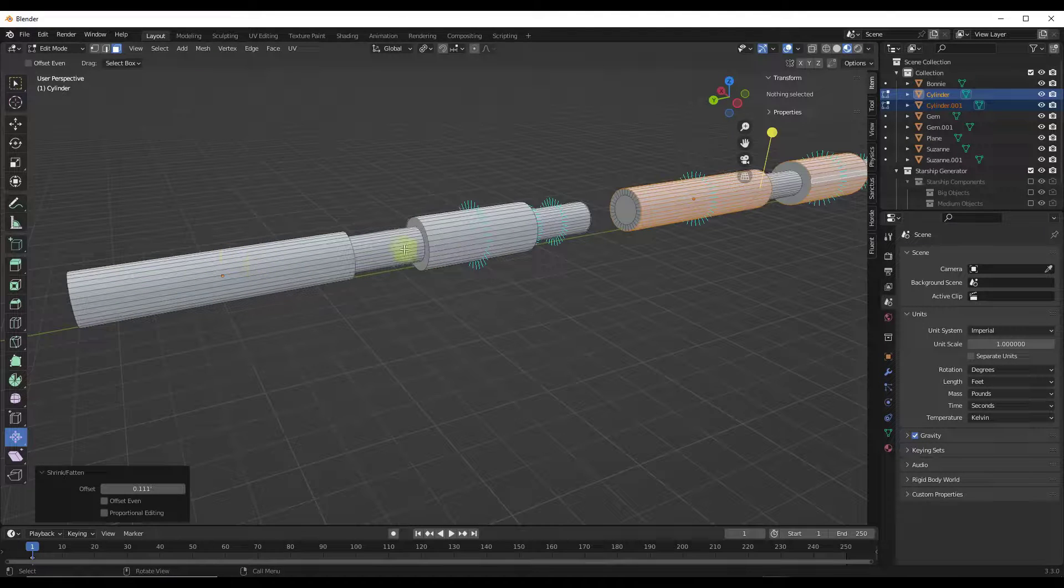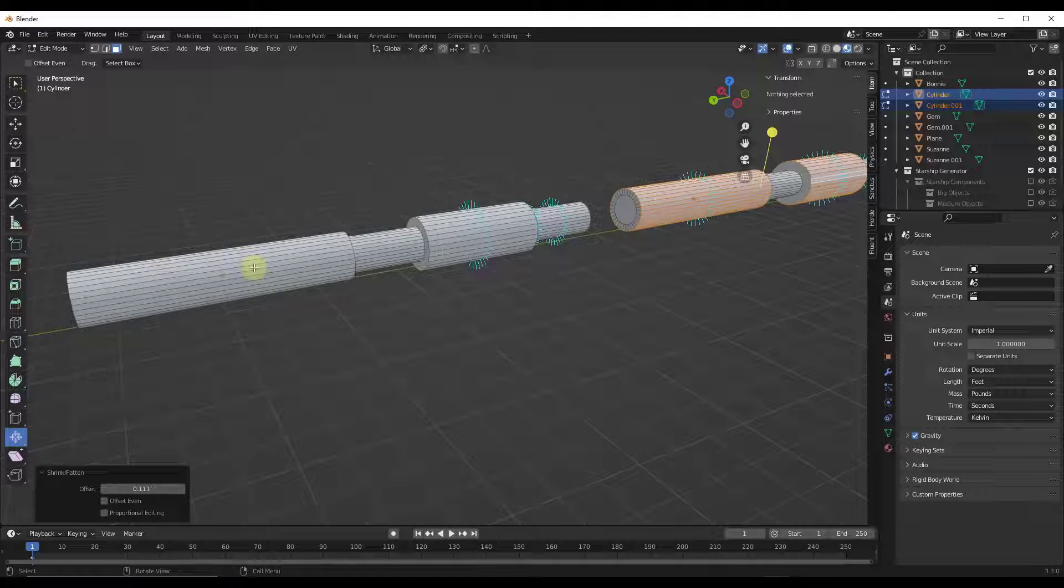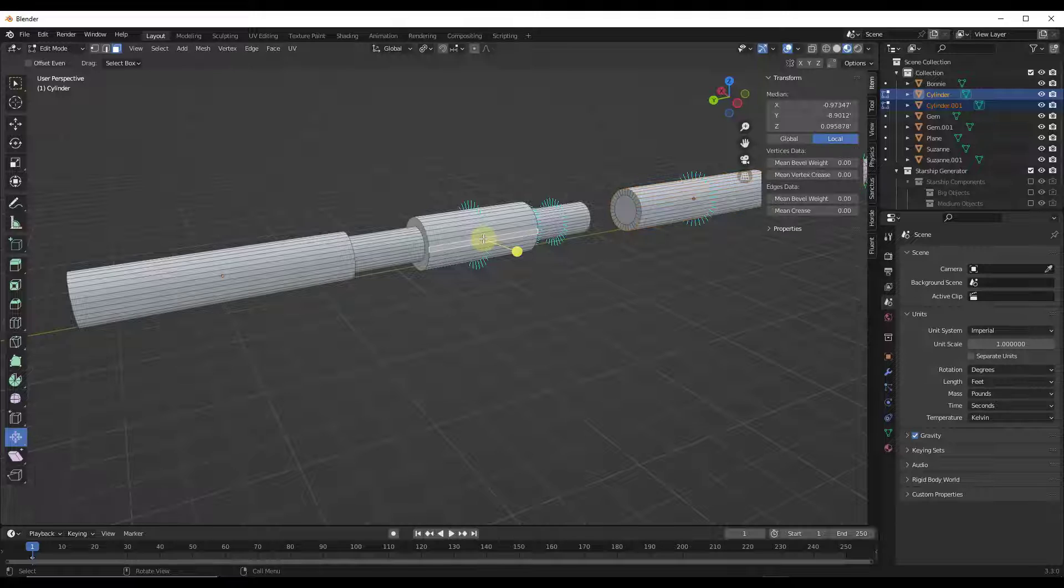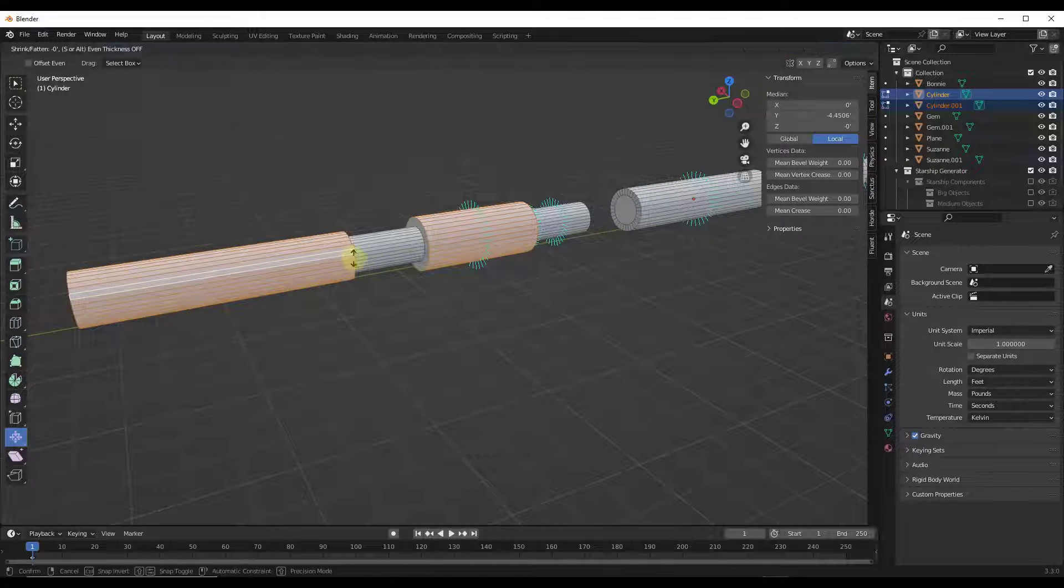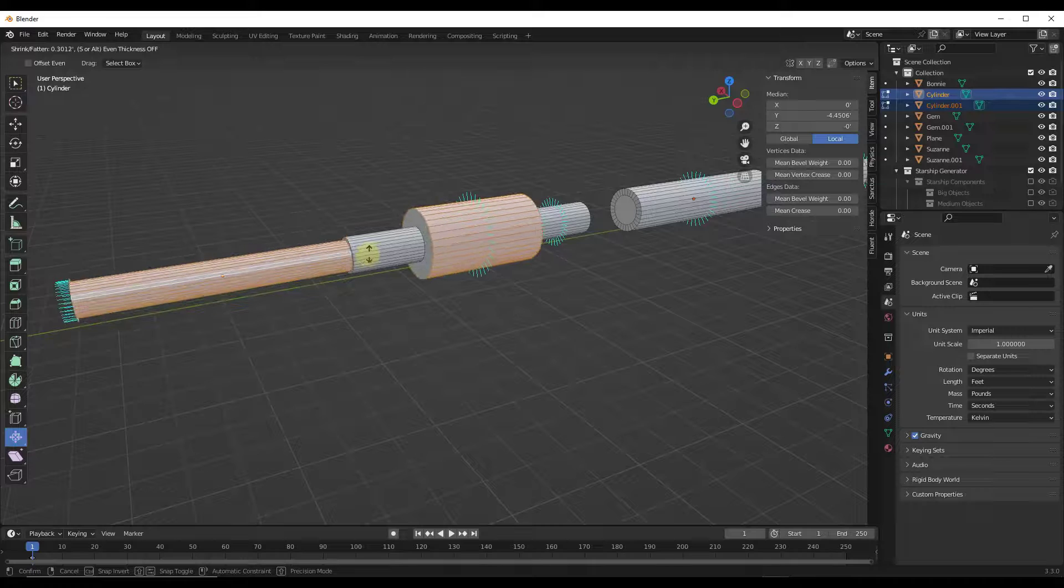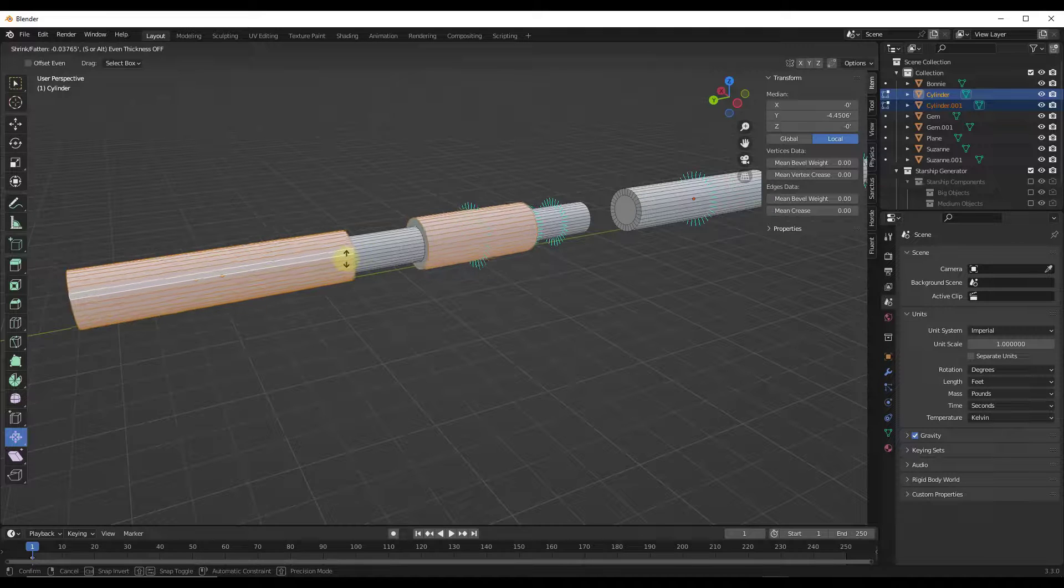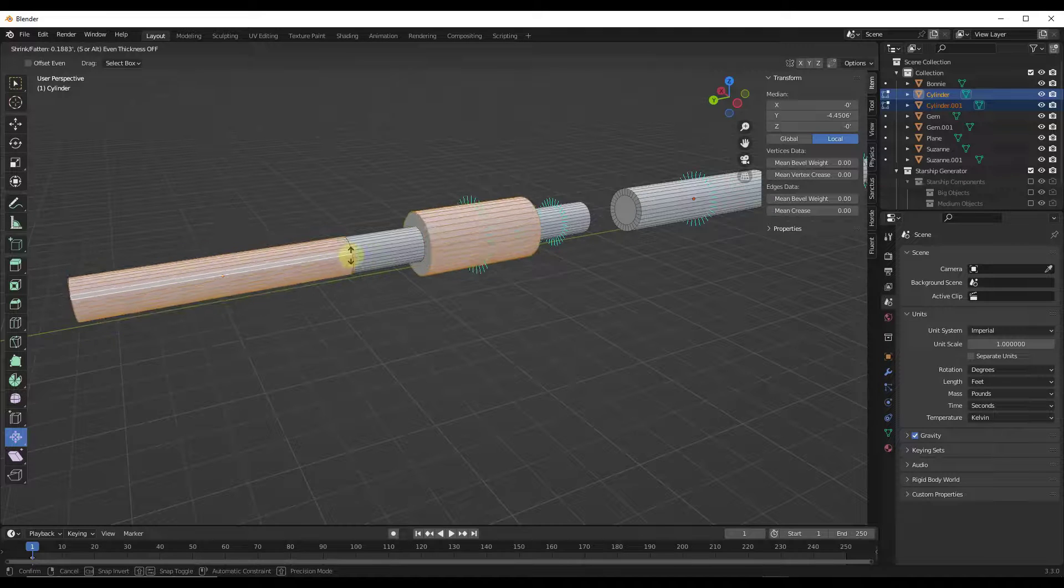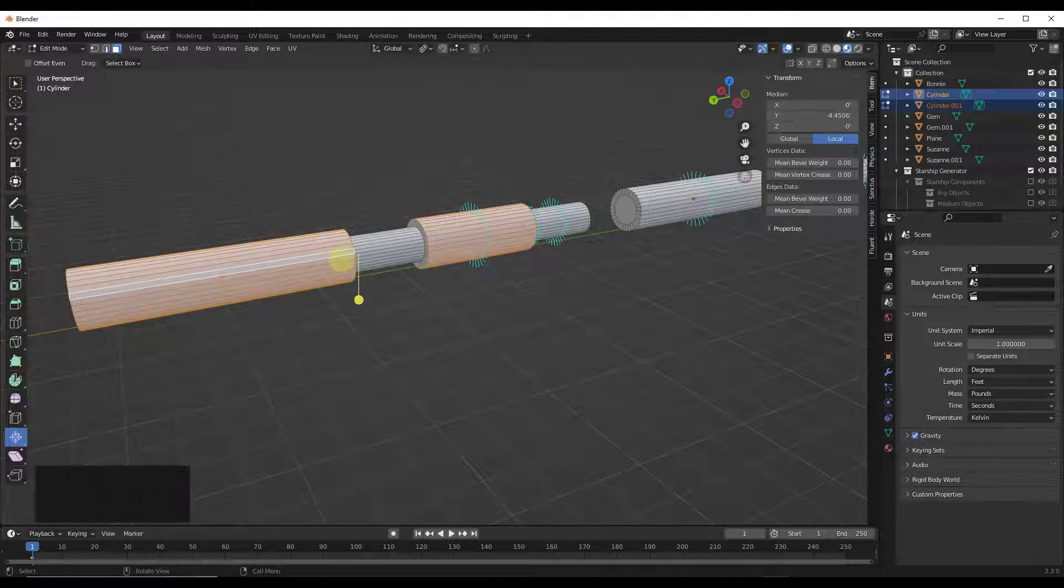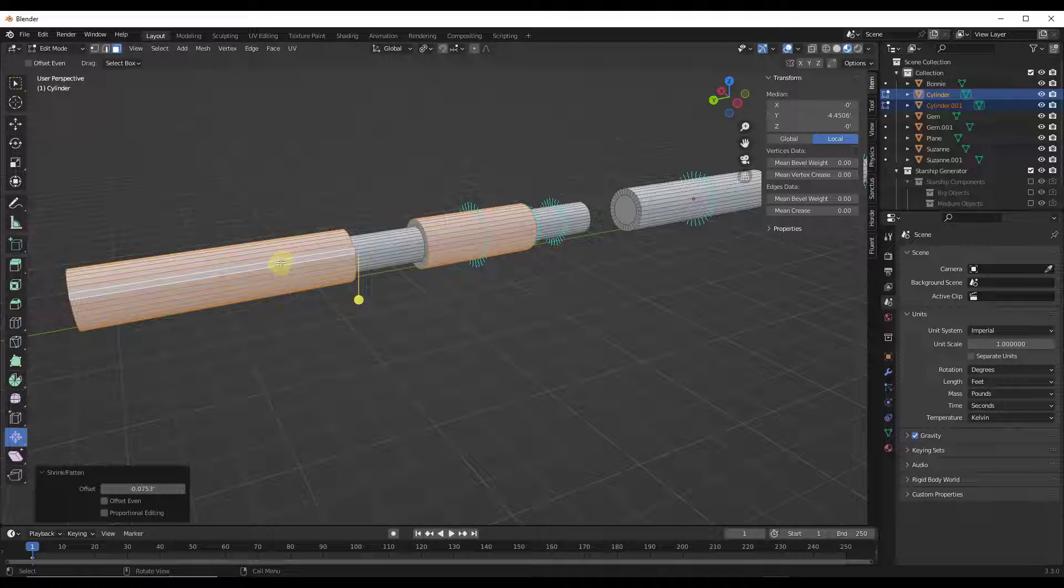However, with this one, notice how those normals are facing inward, not outward. So if I do the same thing—I do an alt shift click and try to do it this way—notice how they're going to move in different directions. This one's moving in the wrong direction because it's driven by that normal direction.